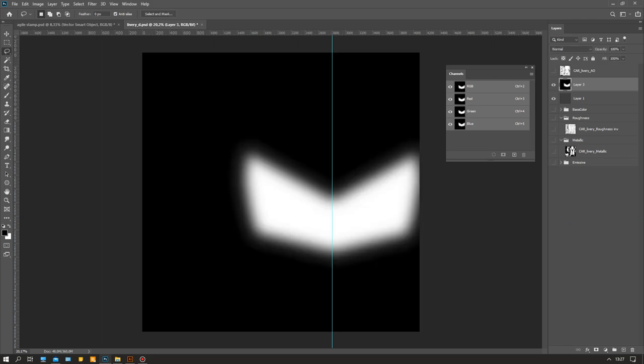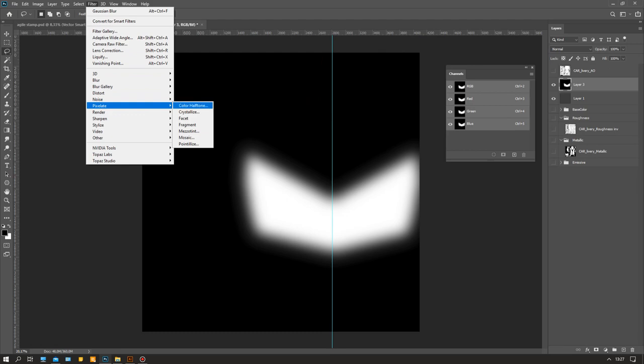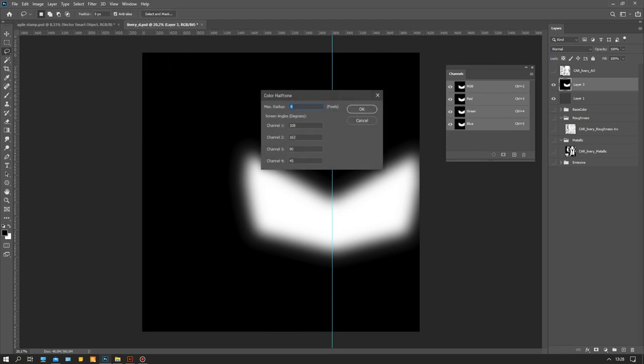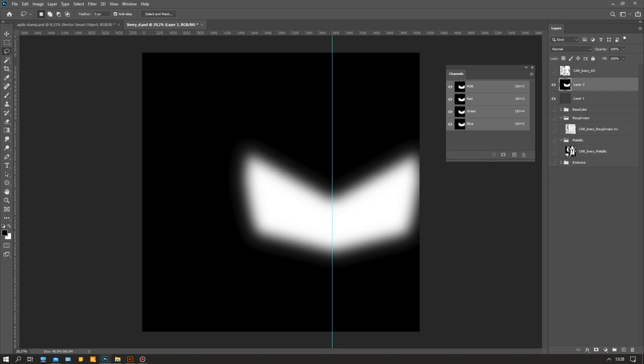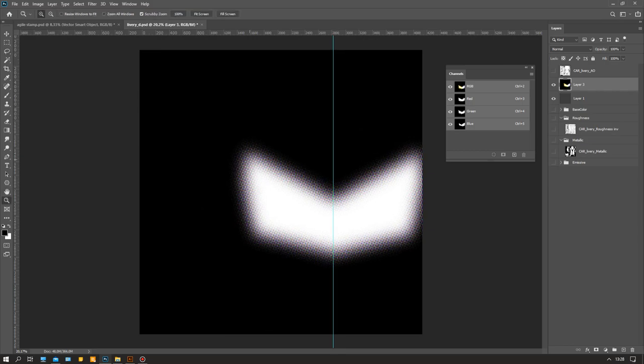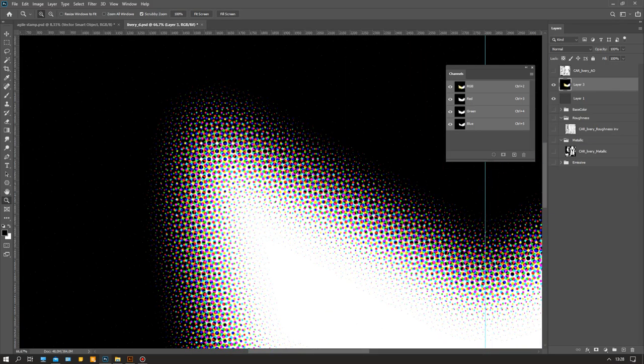You go Filter > Pixelate > Color Halftone, and now you can pick a radius. That's the amount of pixels, and I think 60 maybe is okay. It depends a bit on the resolution of your image. This is 4,000, 4K pixels. Now you get this halftone pattern.